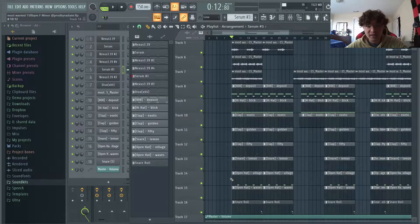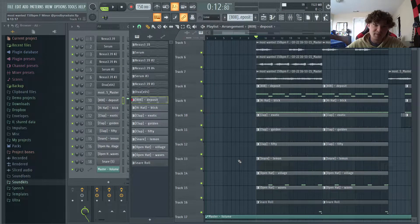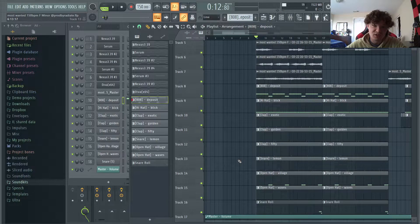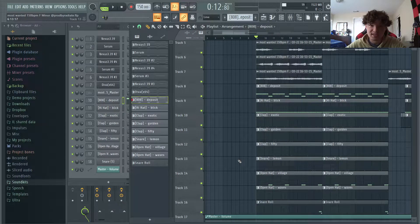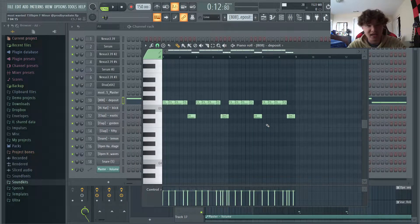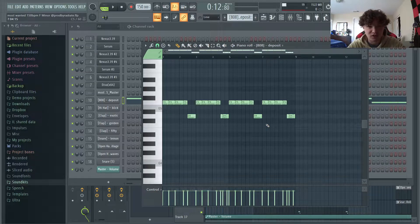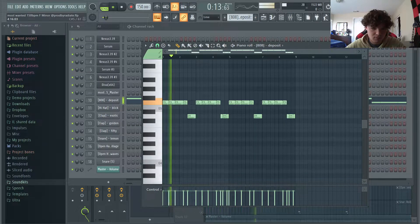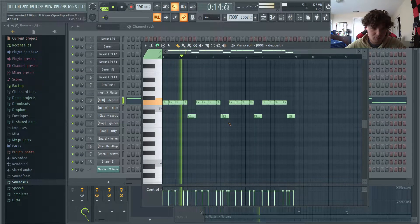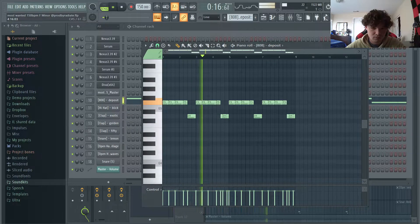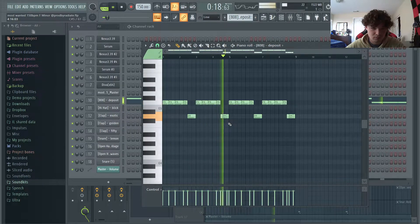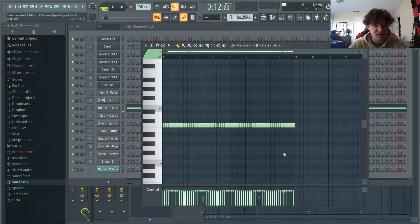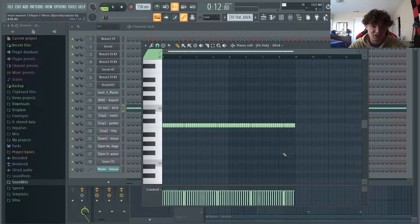Okay, so I've rendered out the loop and now we can get into the drums. Again, if you want to make stuff that's actually going to be placed, repetition and simplicity is key. So first we have this 808 pattern that just follows the root notes of the melody. And then we have this very simple hi-hat pattern. It's pretty much just a two-step.